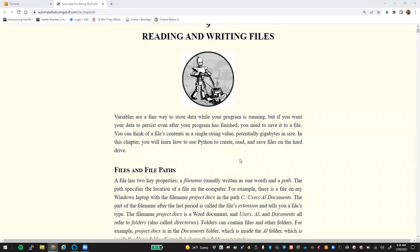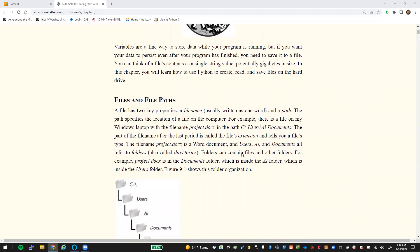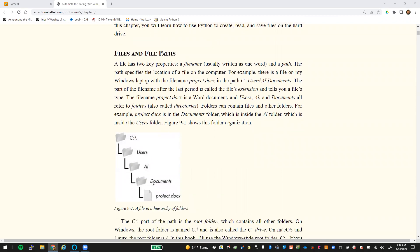Some of you have been working on this with your midterm projects where you needed to either read from a file or write to a file to save some information. When we deal with files, there are usually two key properties: the file name itself and a path that goes with that. The path specifies the location of that file on a computer. For example, if I have a documents folder on my laptop, I would have a file called project.docx. This is the file, and this is the directory or path we go to in order to get to that.